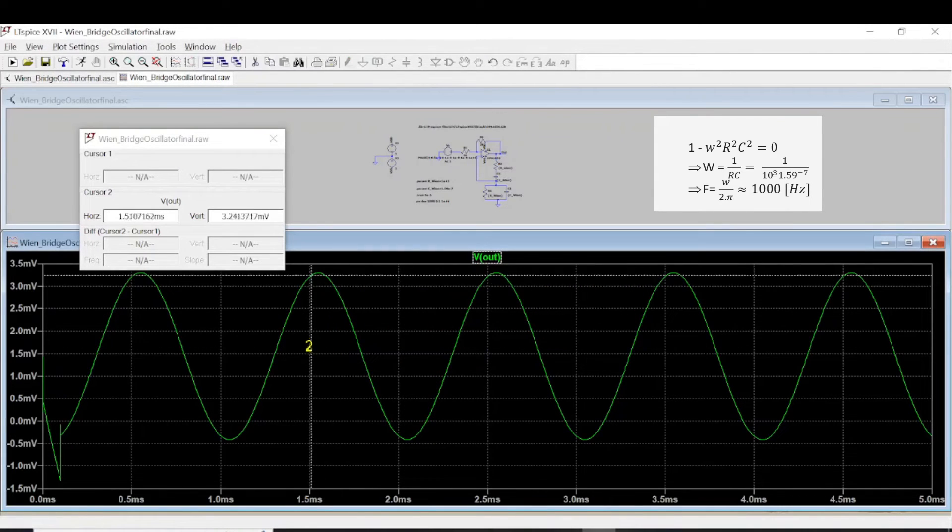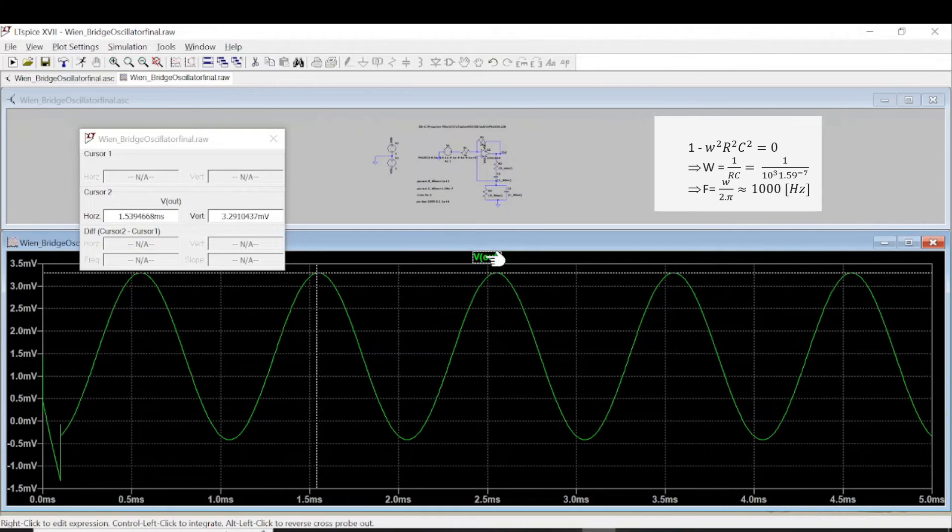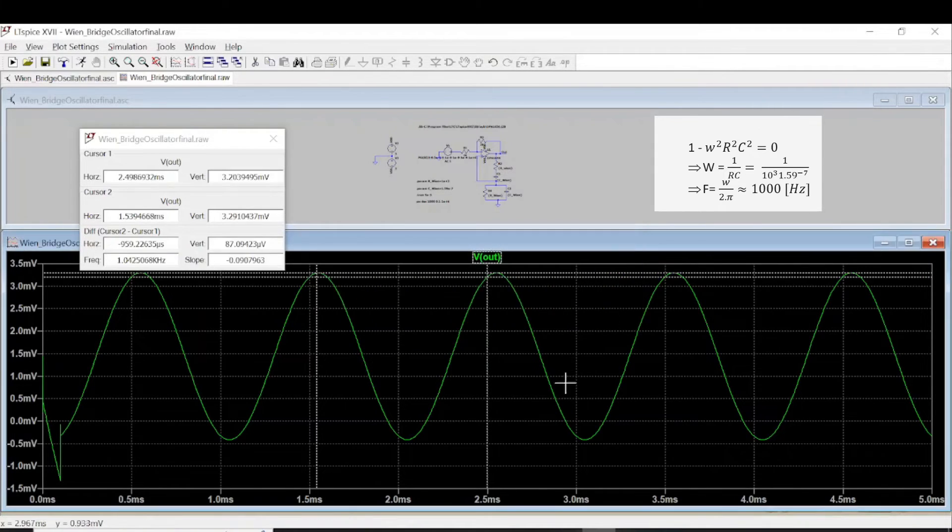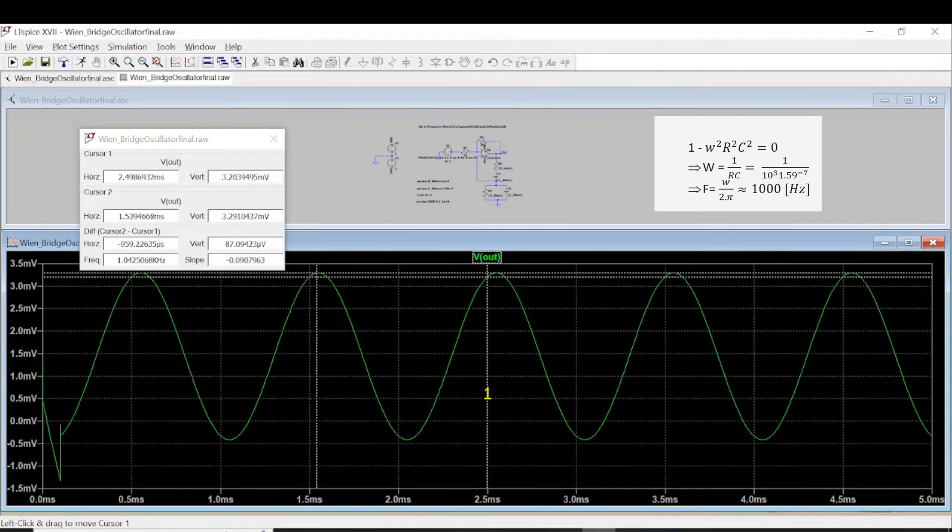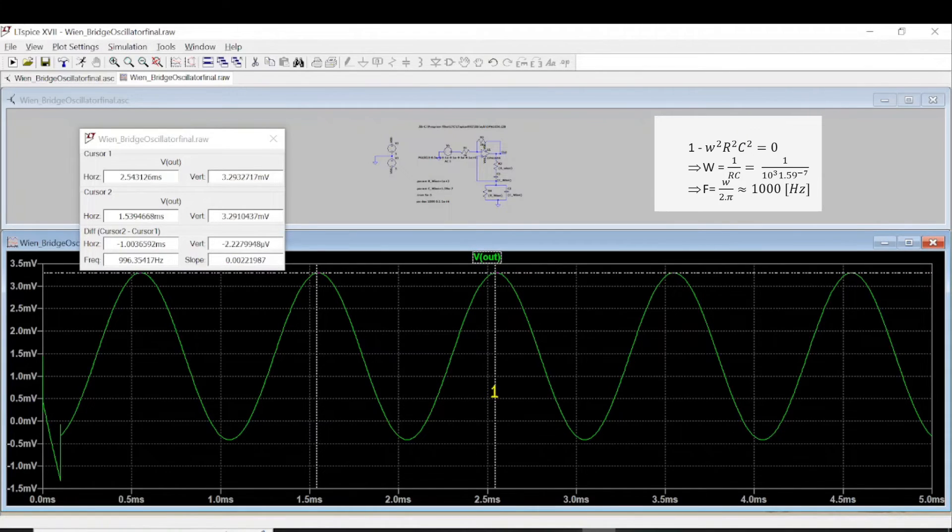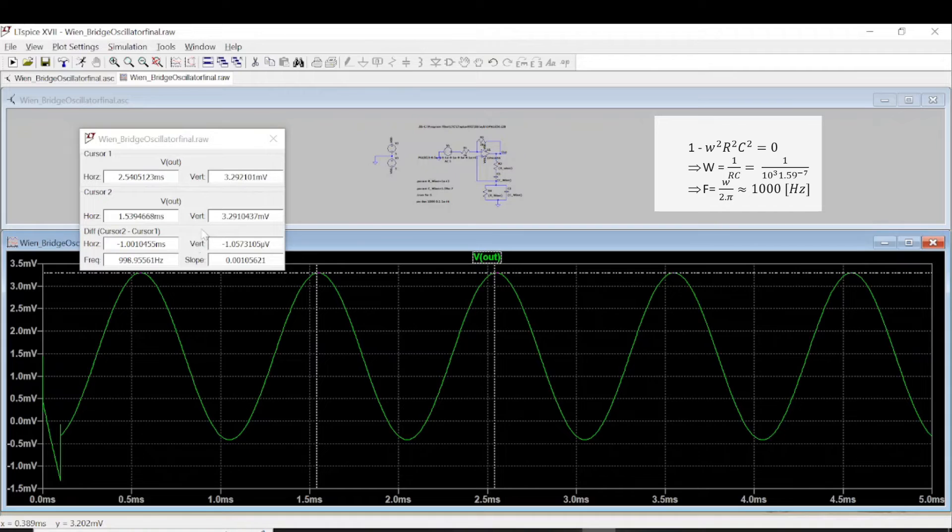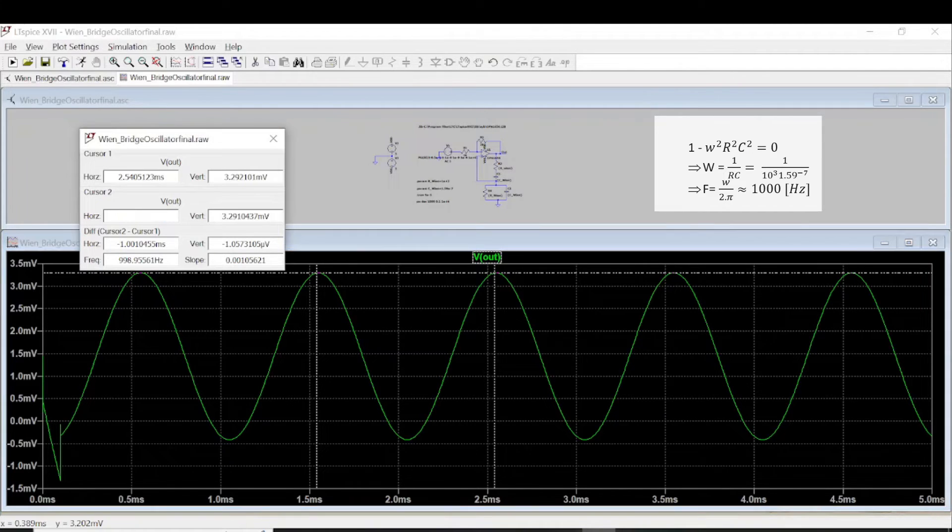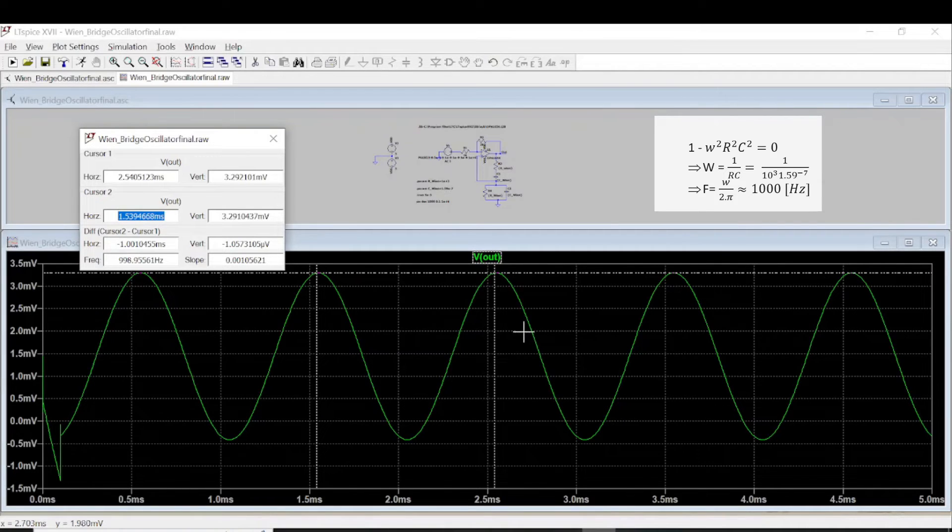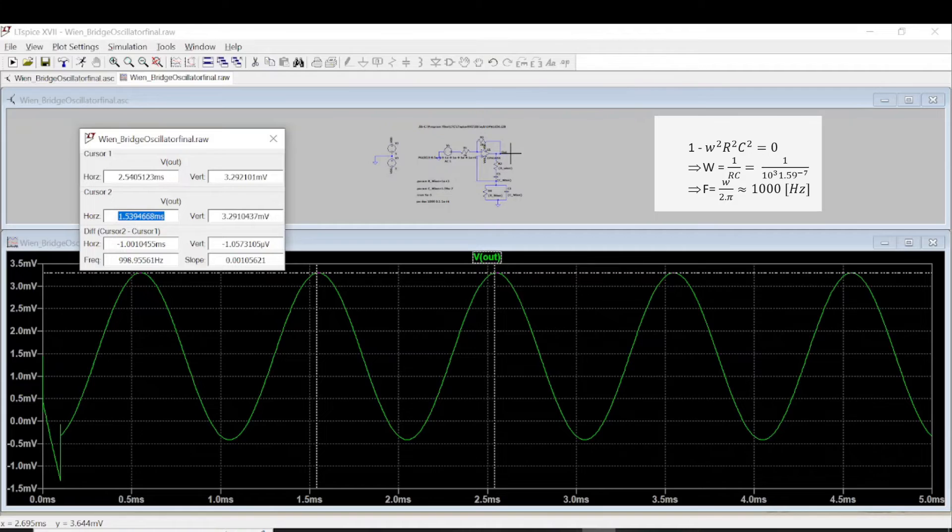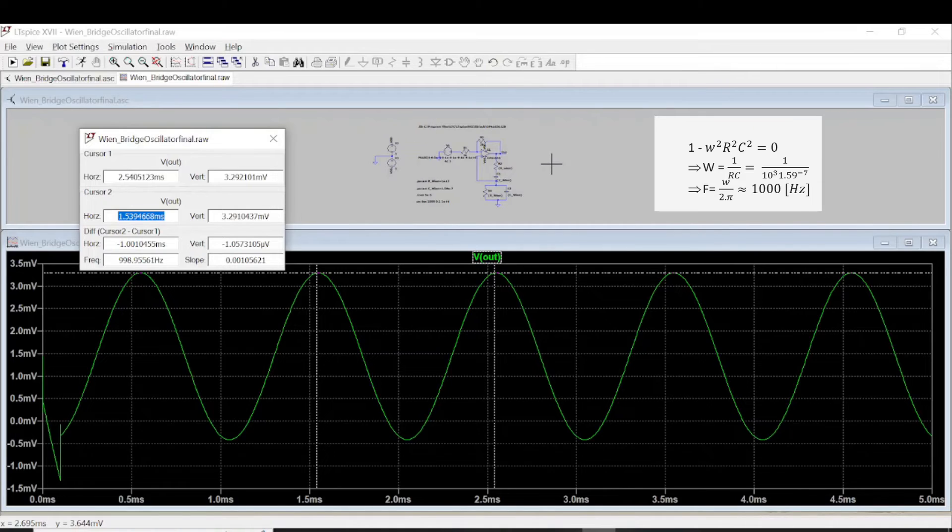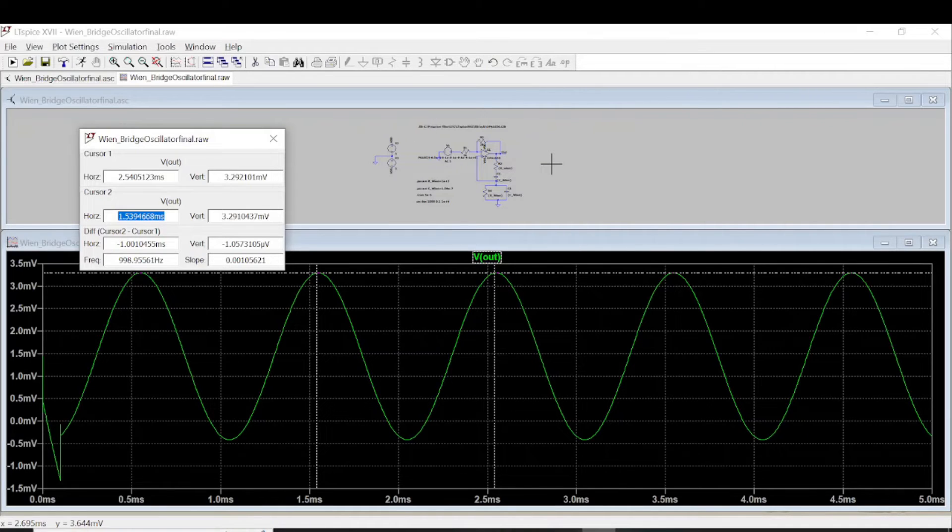This is the second cursor. Let's attach another. We have two cursors. And let's see one period. So the difference in the horizontal is almost like 1 ms. This is what we want, right? We want to achieve an oscillation at 1 kHz with the Wien bridge oscillator with this kind of configuration. And it's correct.